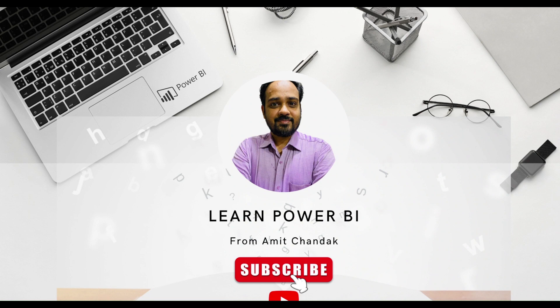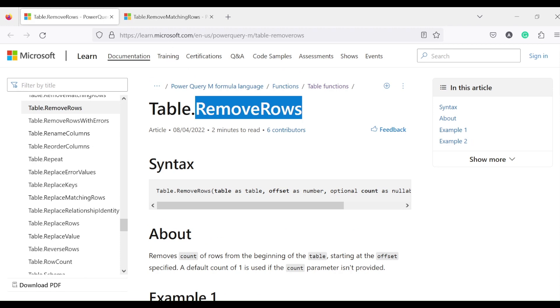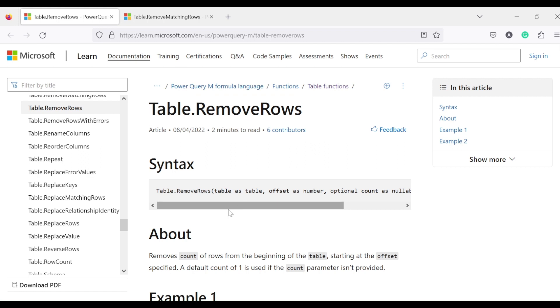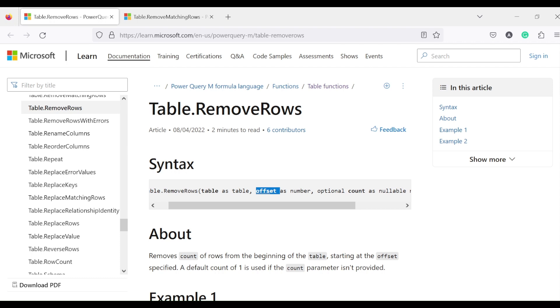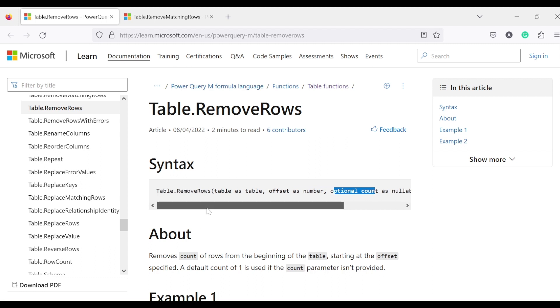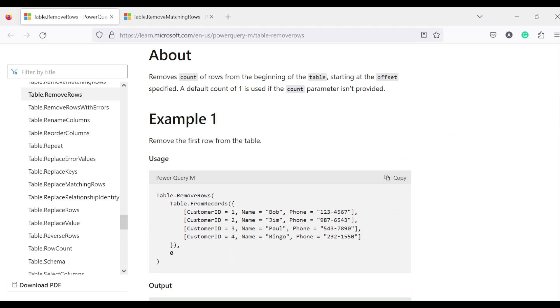Hello and welcome to another video in the beginner tutorial series. In today's video we are going to discuss two Power Query functions: table.removeRows and table.removeMatchingRows. So table.removeRows takes a table as the first argument, an offset (a number) as the second argument, and an optional count argument. If you don't provide count, it removes that particular offset row. Offset starts from 0 in Power Query — we have to remember that — and it returns a table.